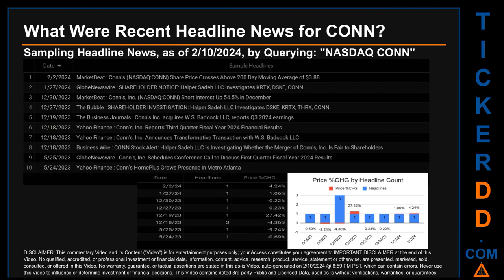Hello, my name is Sam. What were recent headline news for Conn? Today, Saturday, February 10th, 2024, I sampled one of our news aggregators for the latest headlines for this ticker. I did so by searching specifically by a keyword that may appear broadly in the title or body of discoverable news articles. The keyword I used was a combination of the exchange and the ticker symbol: NASDAQ CONN.